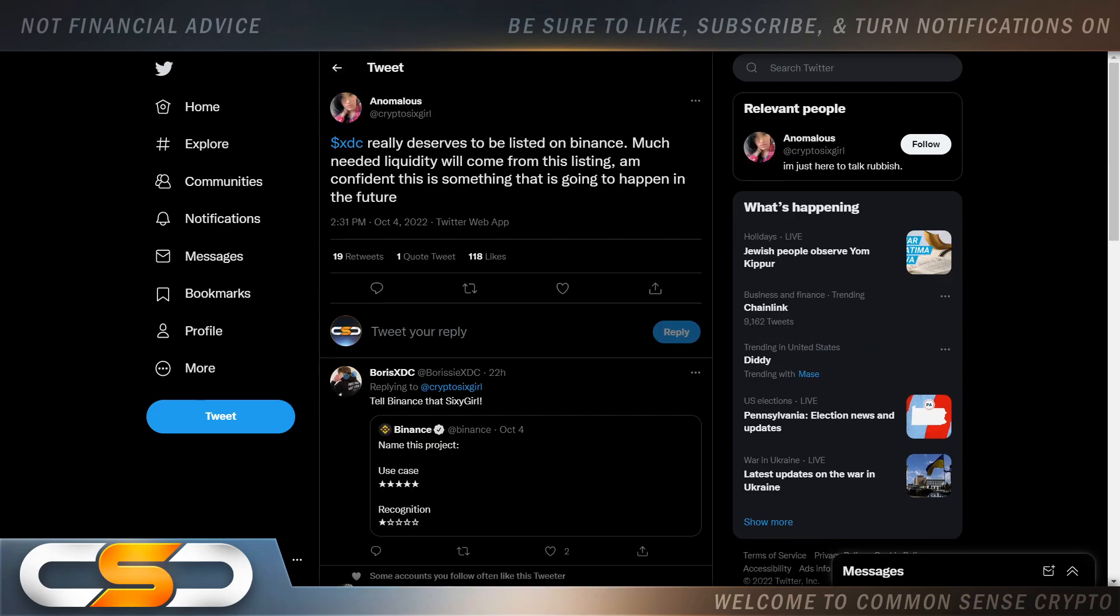XDC really deserves to be listed on Binance. Much needed liquidity will come from this listing. I'm confident this is something that is going to happen in the future. I'm telling you right now, Binance is definitely going to list XDC. They're not going to want to miss out on all that FOMO money when XDC starts taking off.